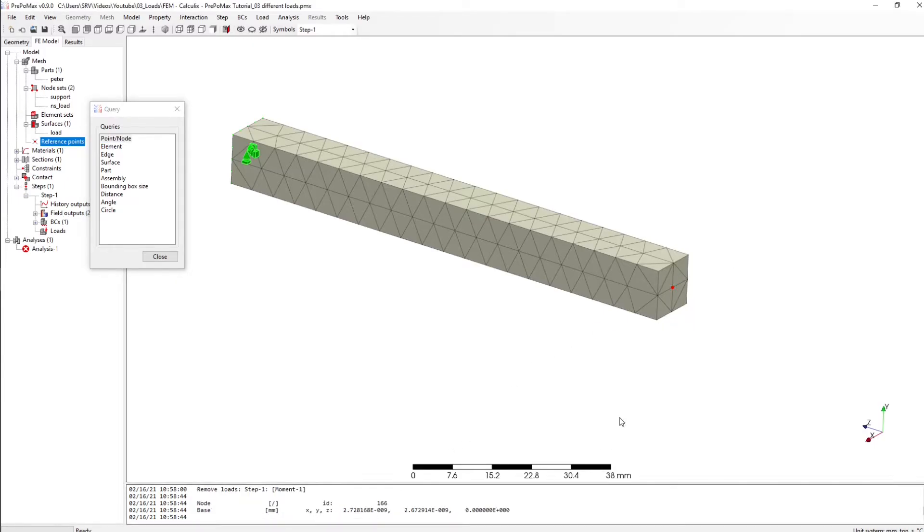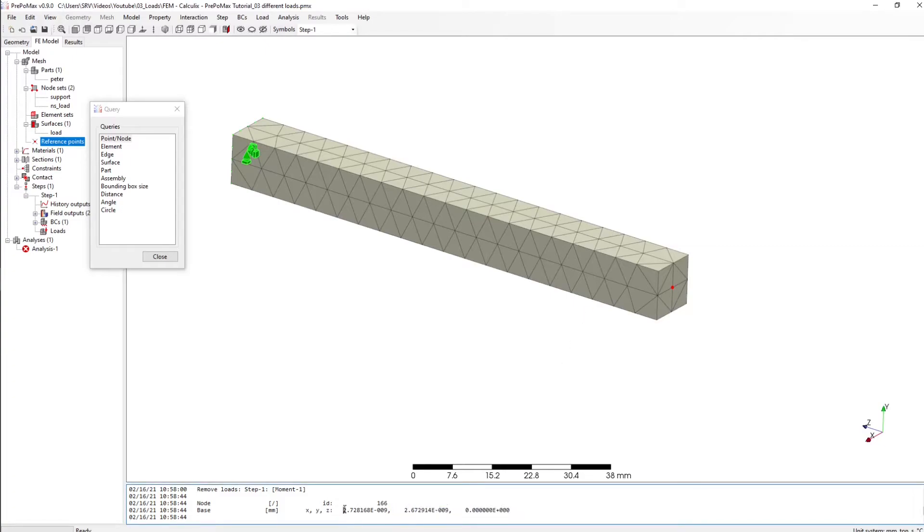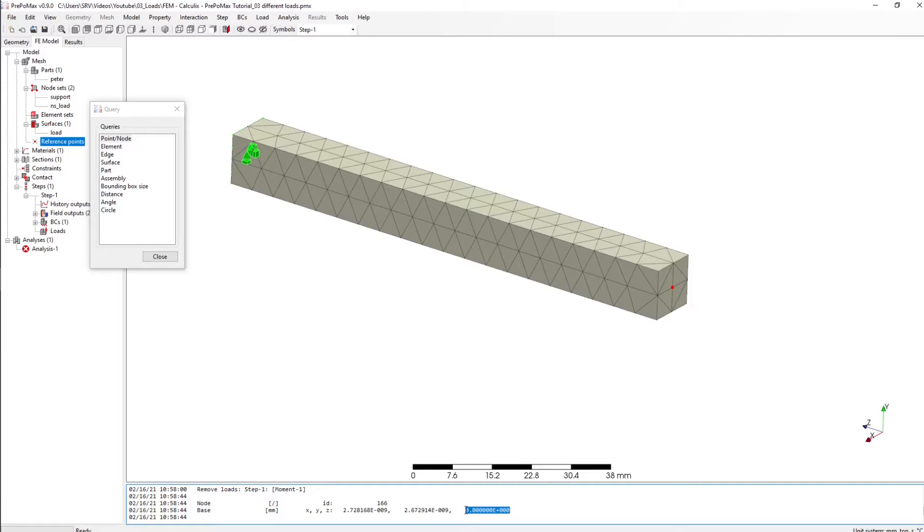We can see that this point is located at these coordinates, so it is almost zero at x, almost zero at y, and it is zero at z. So I might want to create now this reference point at zero zero zero.